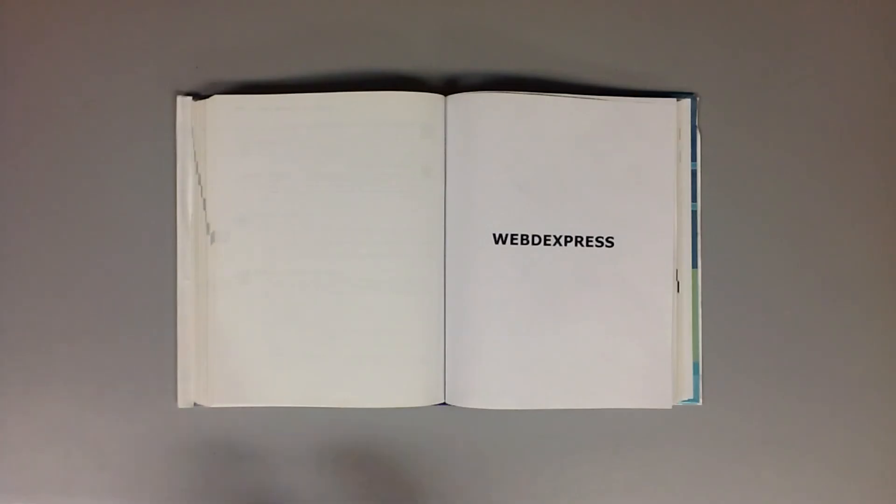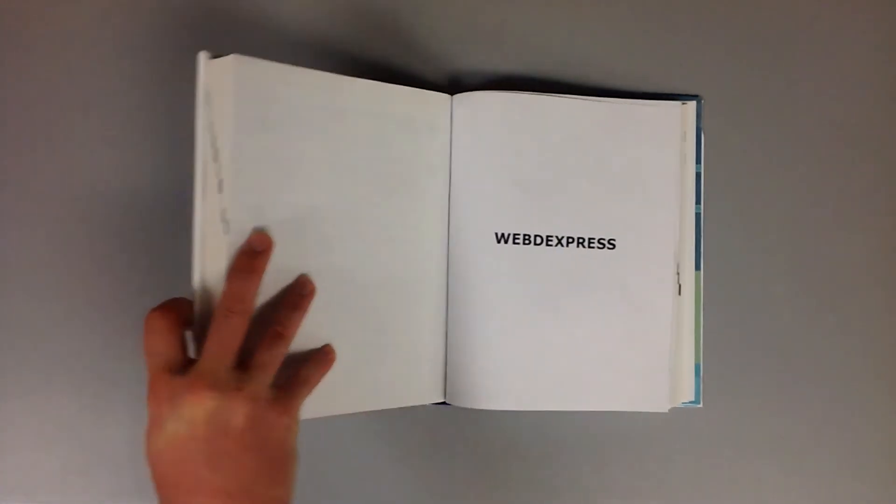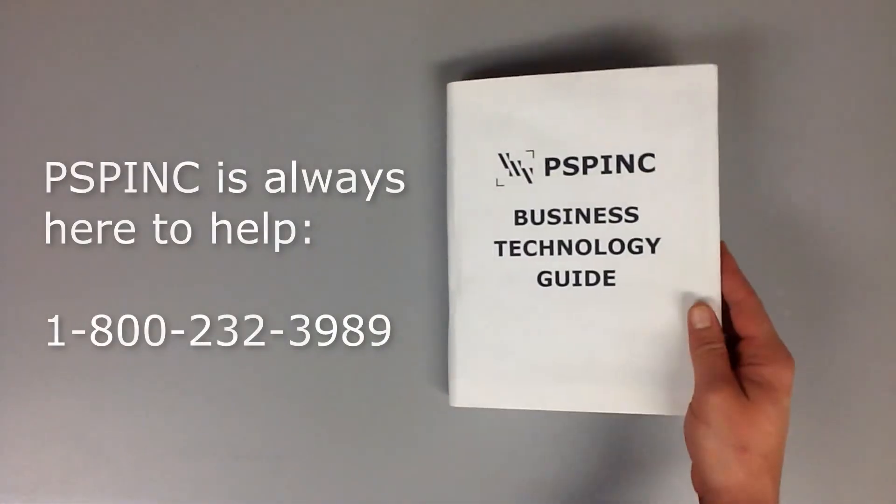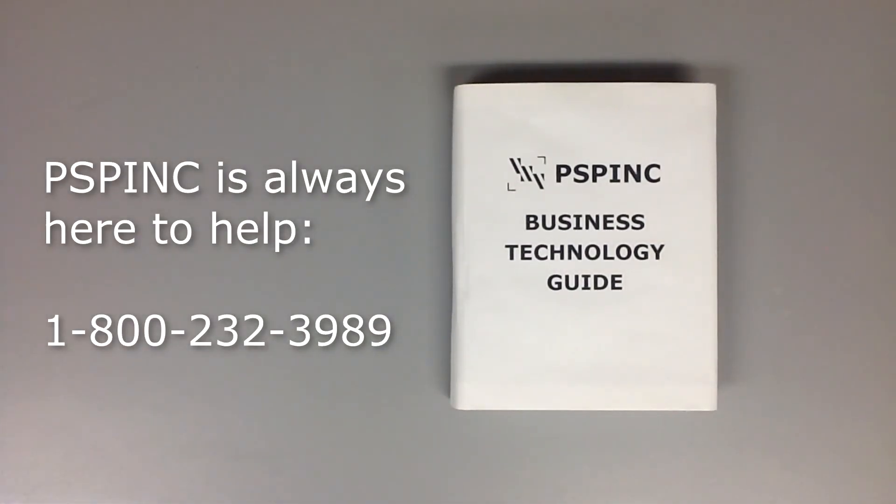If you have any questions or need assistance, PSP Inc. is always here to help. Thank you.